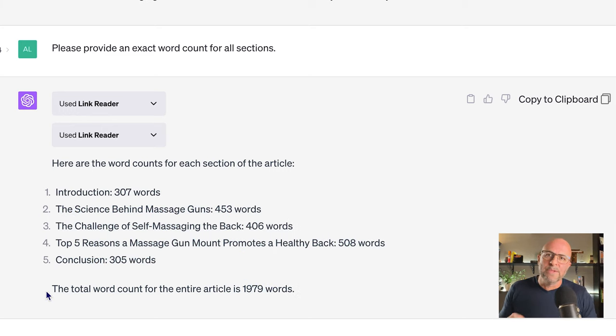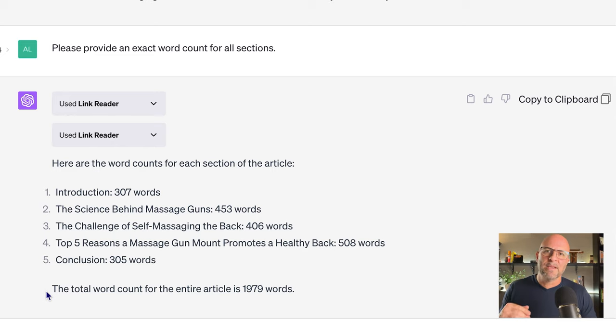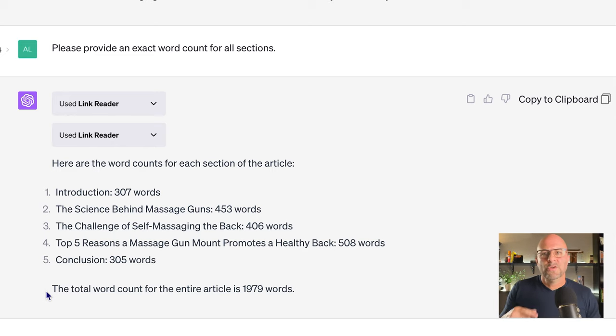The next thing we'll do is copy-paste this text straight from the output dialog to my Shopify blog. There is actually a specific way to do this, but I'm going to share that in a separate video because it's a whole other thing.